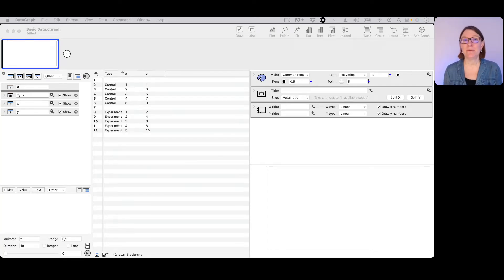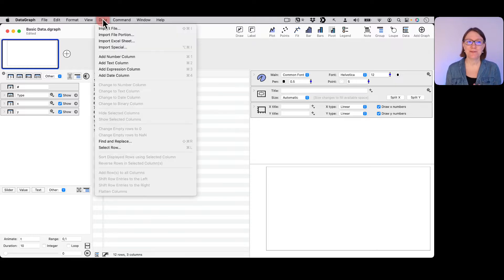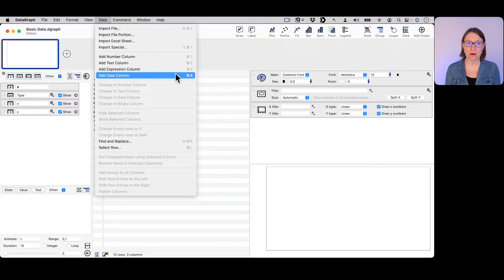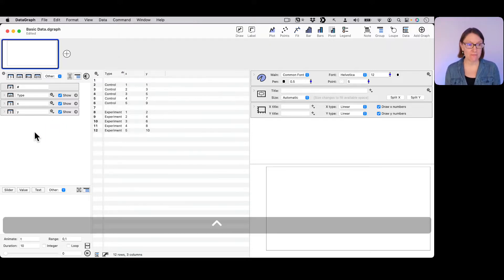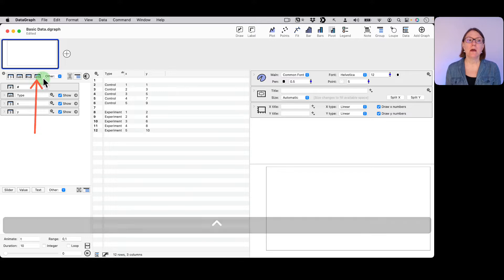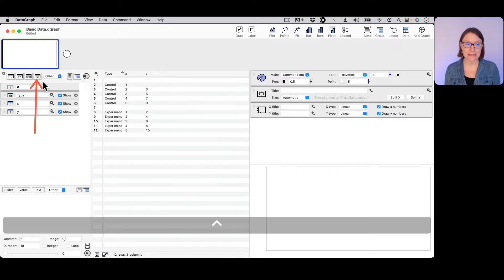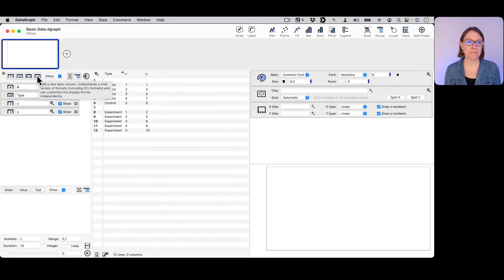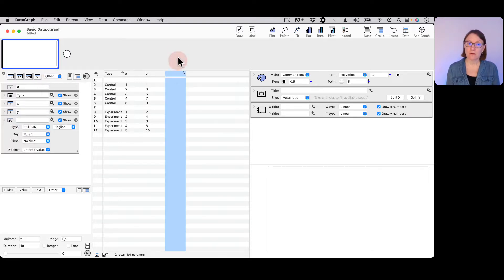The last type of data that we can add is dates. You can do this from the data menu - there's an 'Add Date Column' command or shortcut. You also have over here on the left-hand side a button specifically for adding a date column. I'll go ahead and click that, which adds another column here.